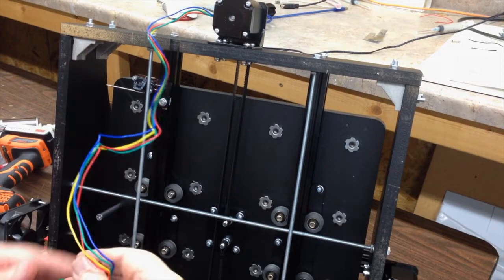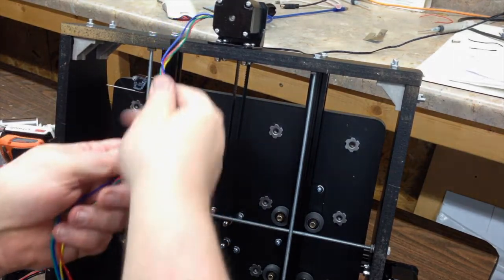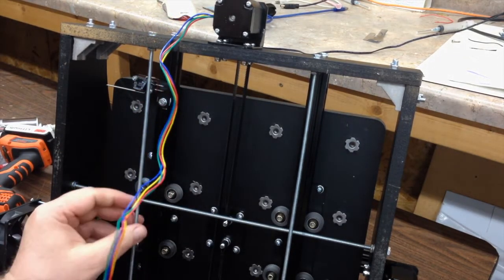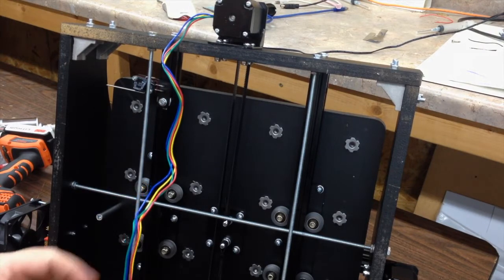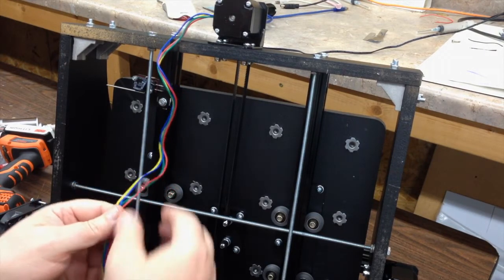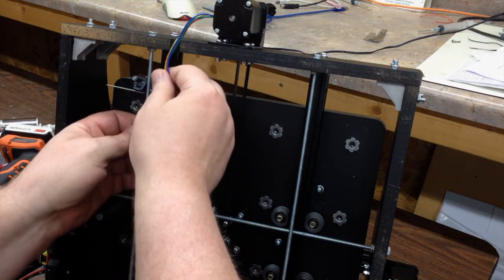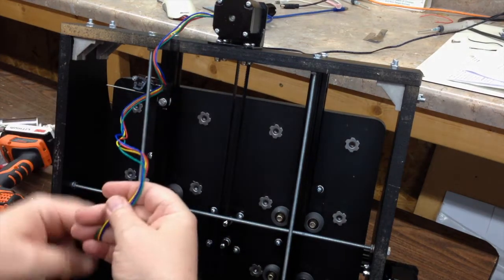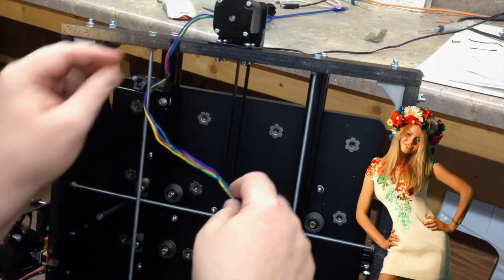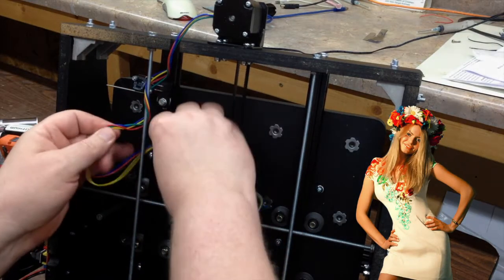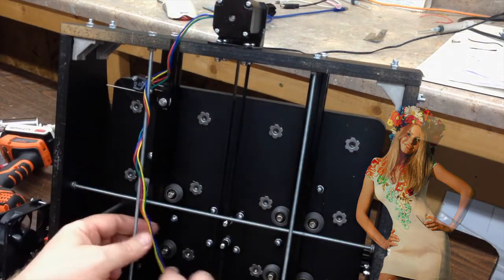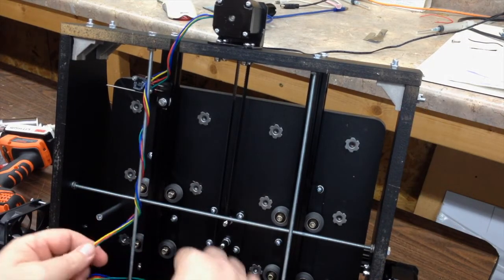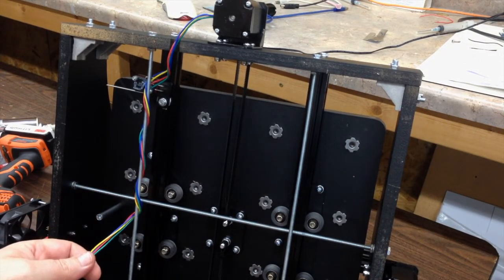Now it's time to run the wiring for the Y and X motors. To run the wiring for the Y, you simply wrap it around this threaded rod that's part of the extra rigidity kit. I don't know what you're supposed to do if you didn't buy the extra rigidity kit.